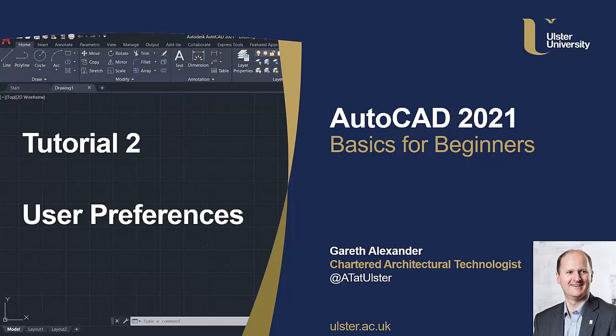You may notice that other people set up their interface in different ways and that is okay. As you develop your own ability with AutoCAD you can choose your own preferences.